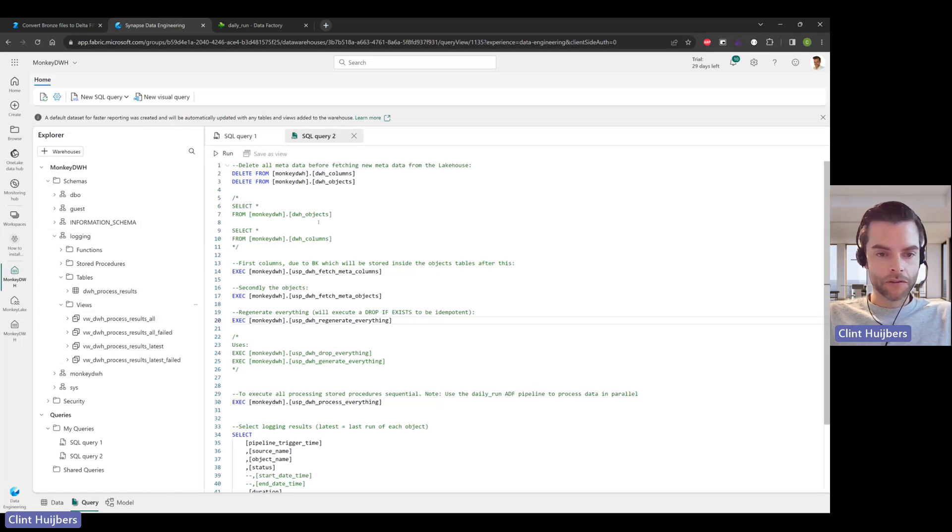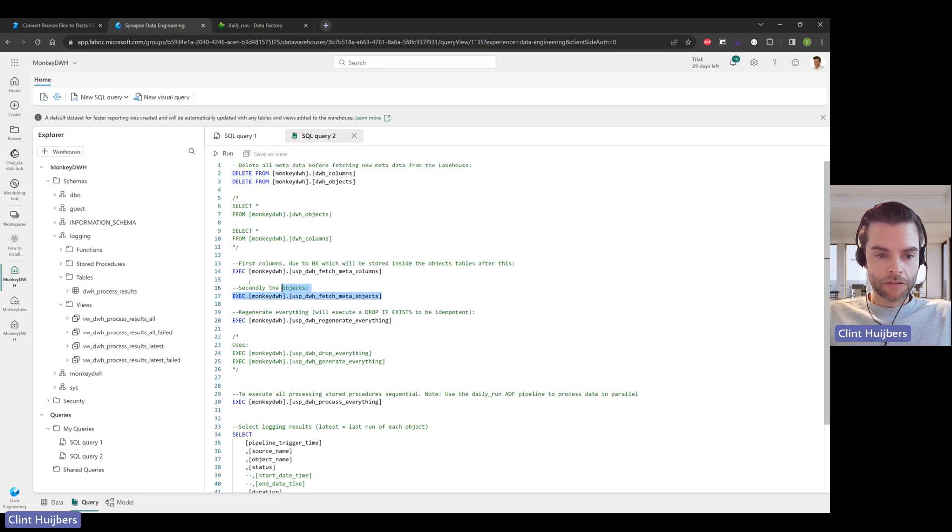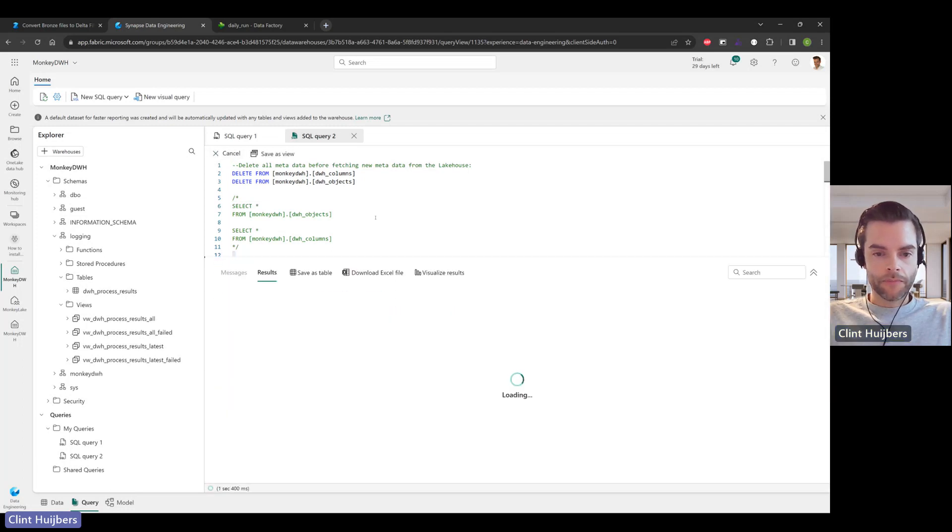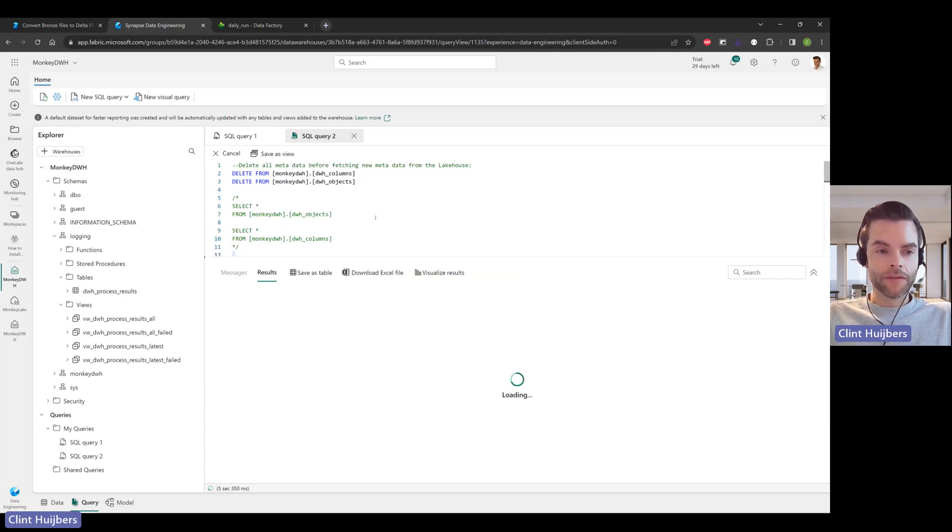We're going to start with fetching the metadata from the new Monkey Lake, which is the new name inside the same workspace we just created.